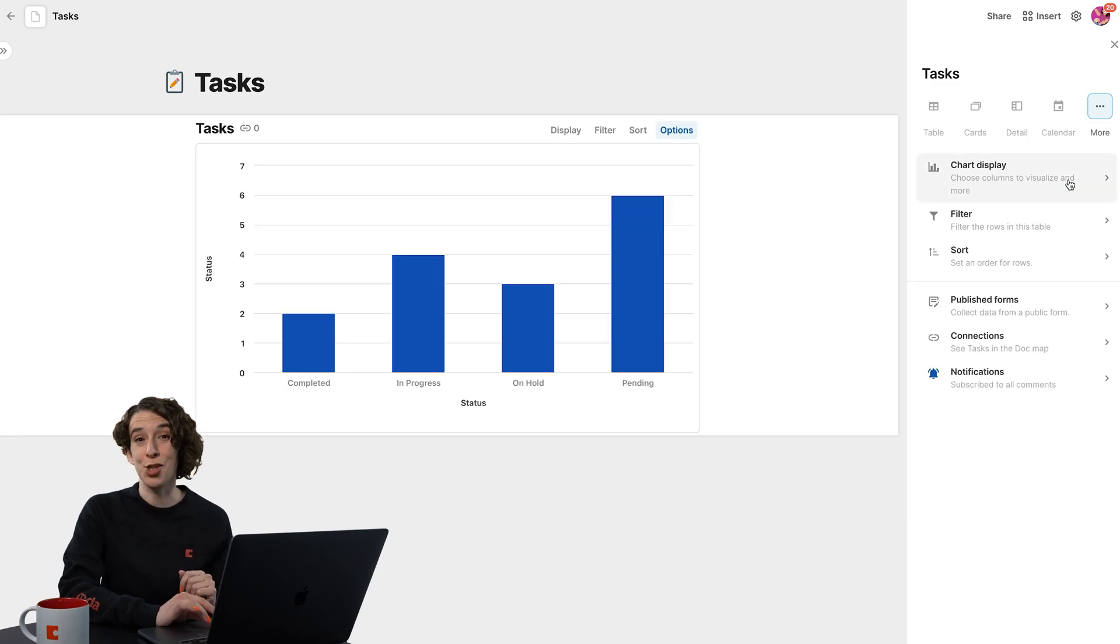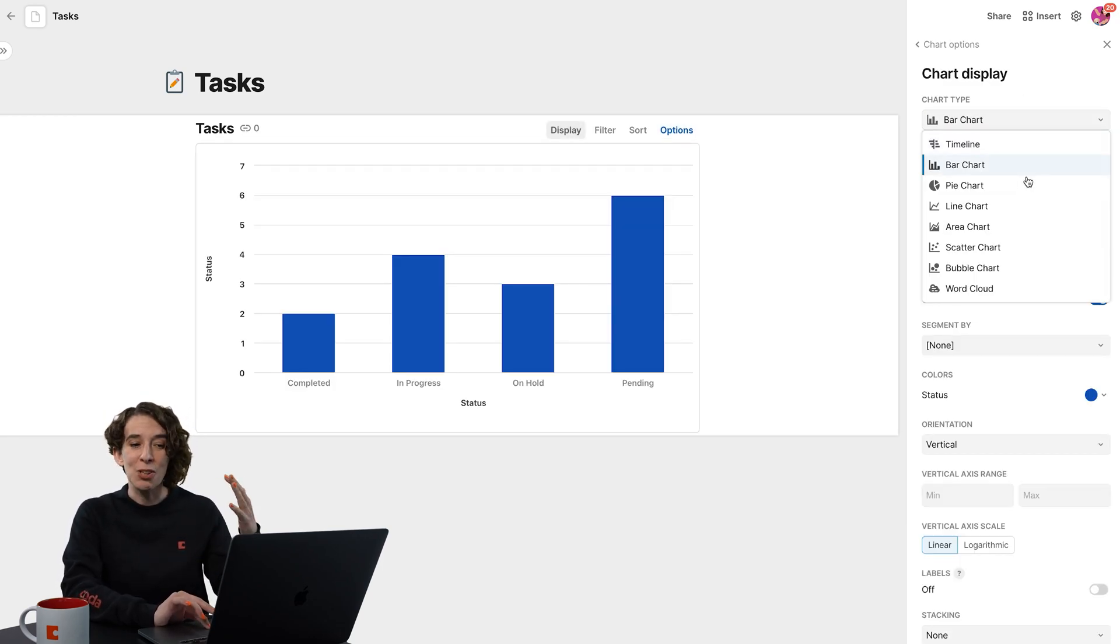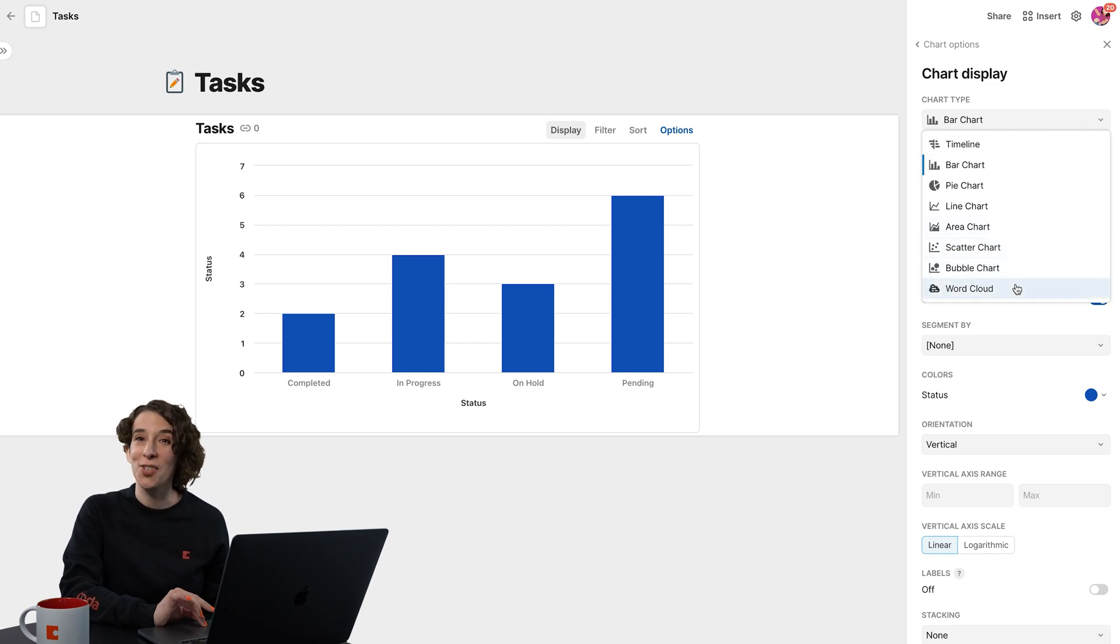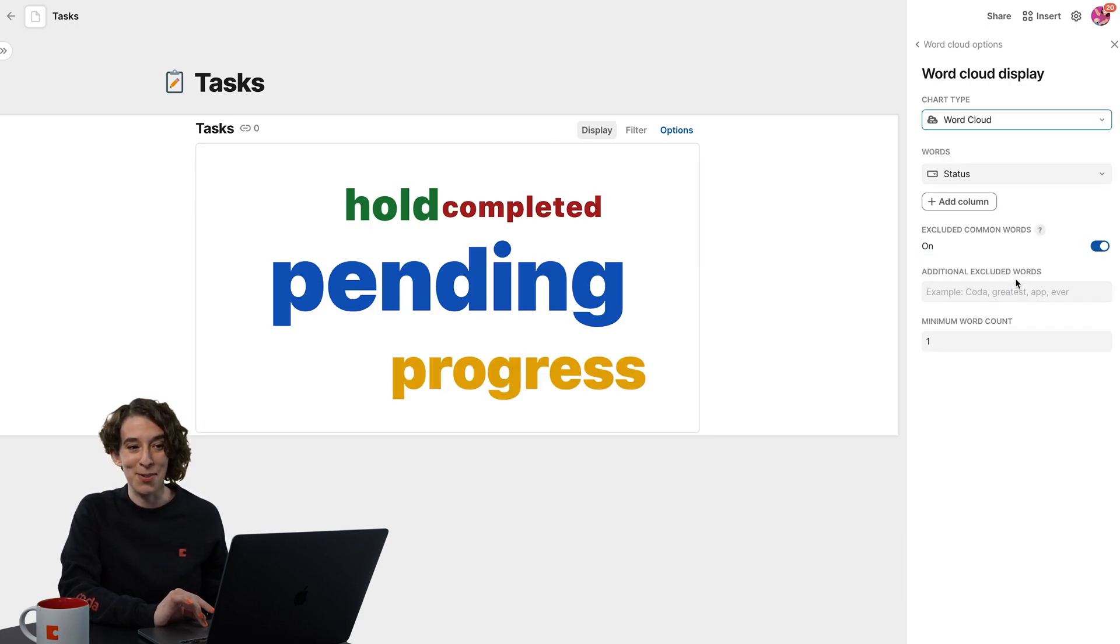Maybe I want to make it a chart so I could choose a bar chart, or if I go under Chart Display, look at all these other charts that I can do. Personally, I really like the word Cloud. I think that's really fun.